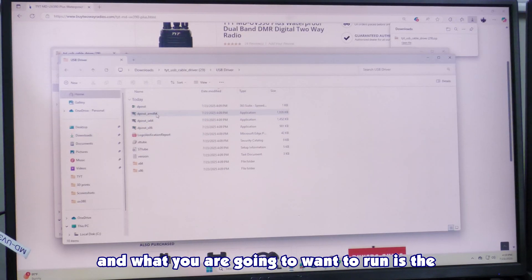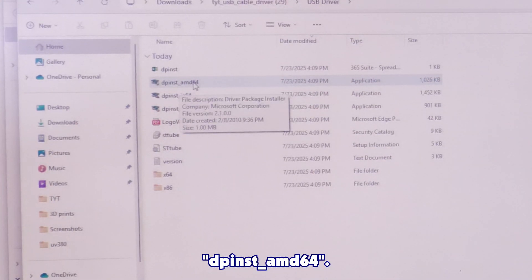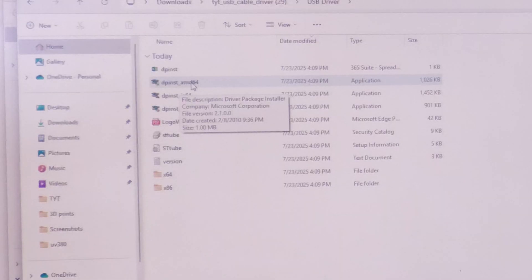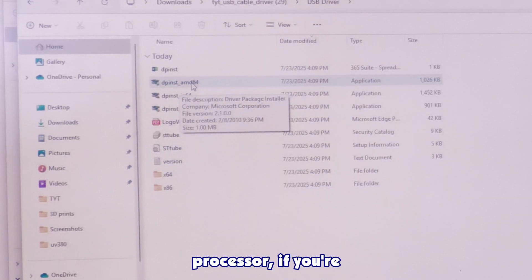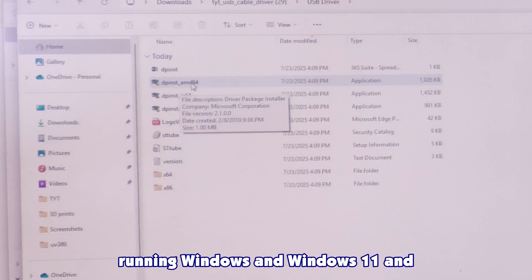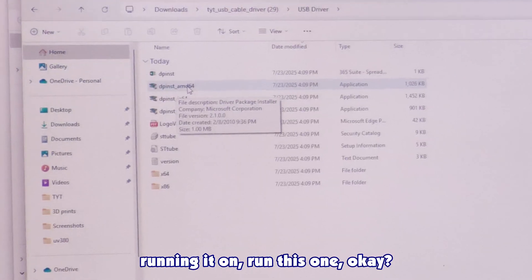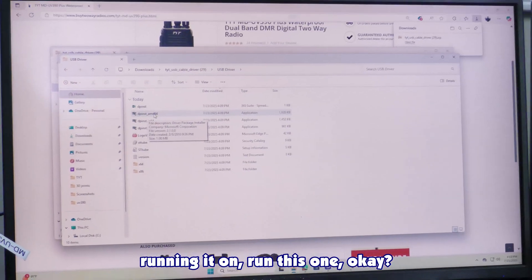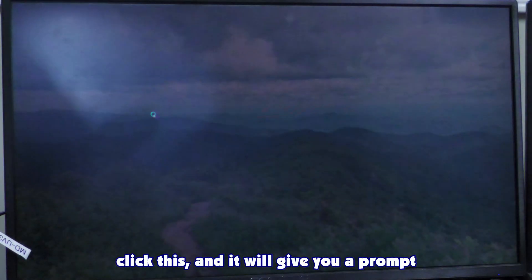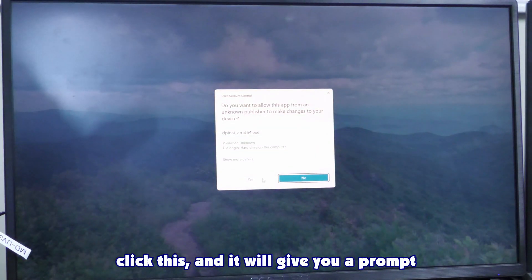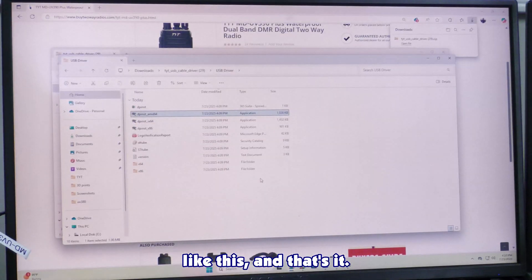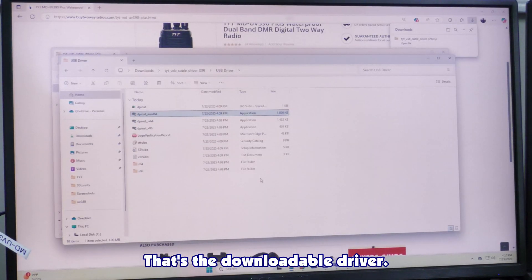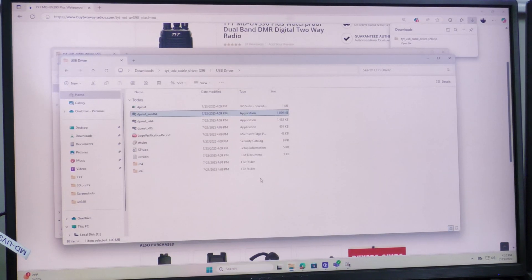What you are going to want to run is the dpinst underscore AMD64. And even if you don't have an AMD64 processor, if you're running Windows 11, run this one. Click this, and it'll give you a prompt like this, and that's it. That means your drivers are installed.